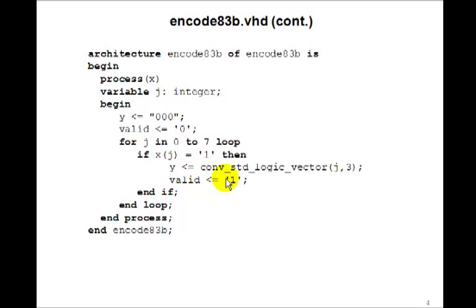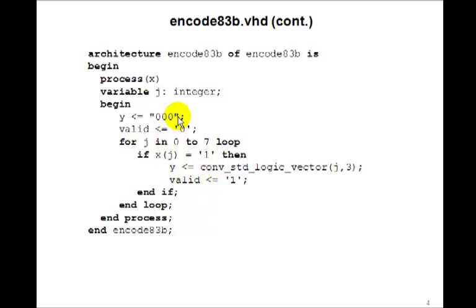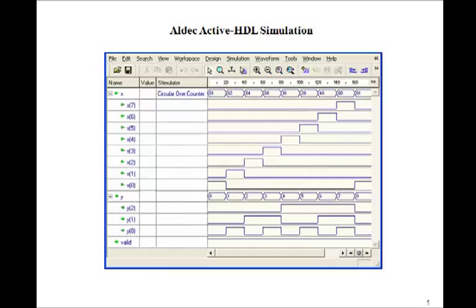And we set valid to 1 any time we get at least one x(j) to be 1. So this should work, and we can check it by simulating it.